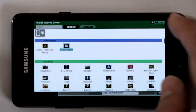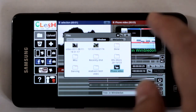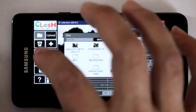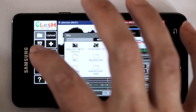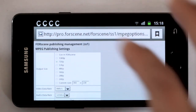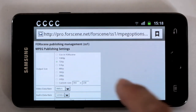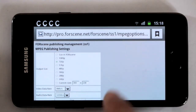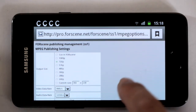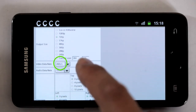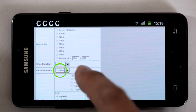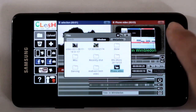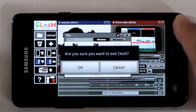If you want to change the resolution, just do a long press on the publishing button — it opens up a web page. This is set to 720p but you can have any size you like. There's a choice of data rates and audio data rates. So that is the screen layout.